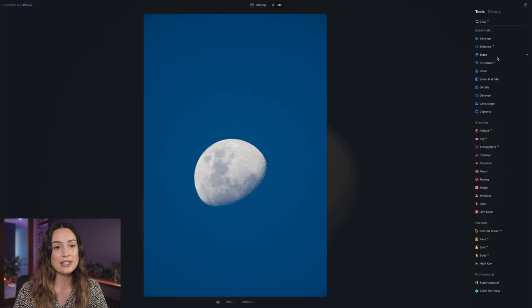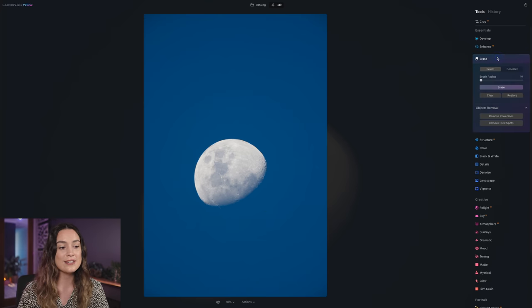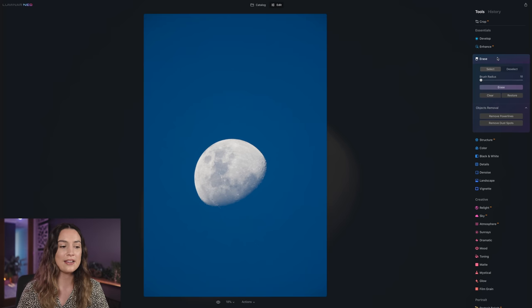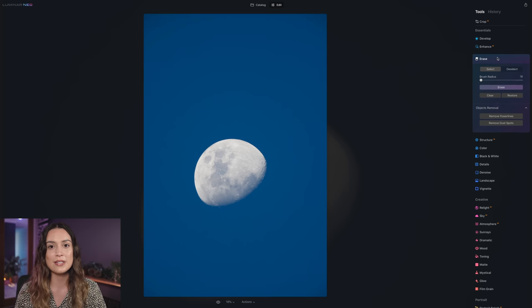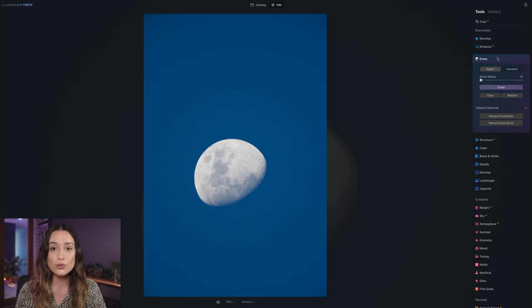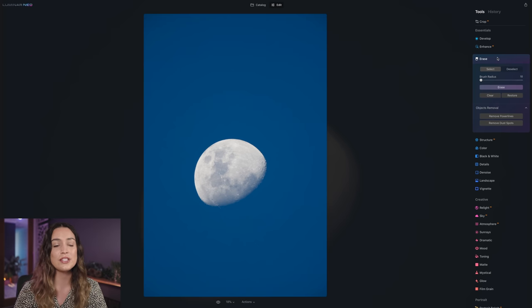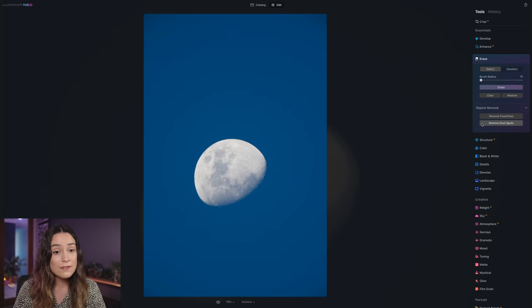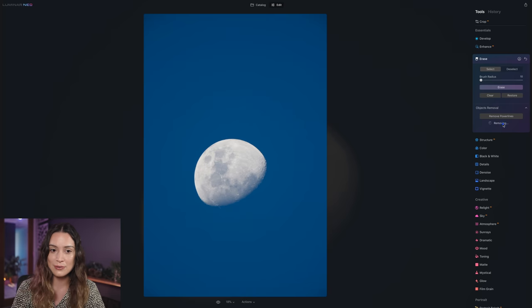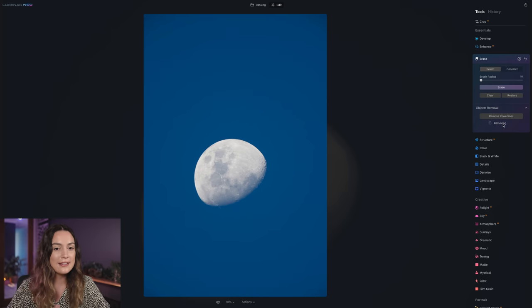So just like the power line erase tool, I think this is going to be another feature that's going to be super useful. And it's going to save a lot of time as well, which is the remove dust spots tool. So I'm going to click that, not cut anything, keep talking so you can see how it works in real time.